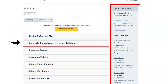Our announcements, when we have them, will be posted right above the yellow library account button. Resources are grouped by type and contained in various sections on the library homepage. To find articles in our databases, click on the bar labeled Scholarly Journals and Newspaper Databases to expand that section.